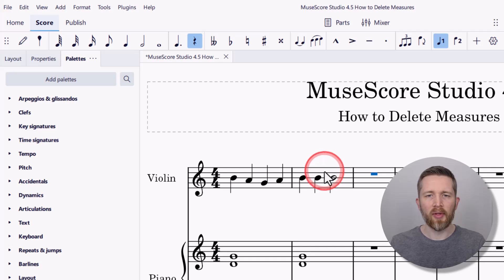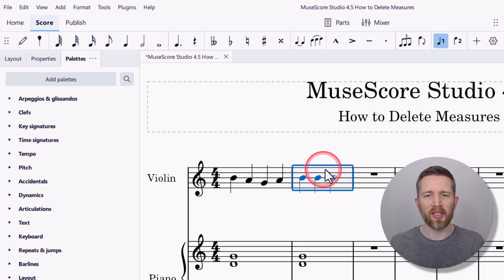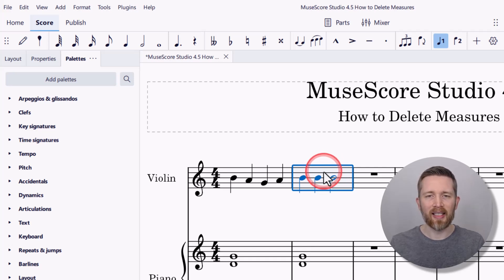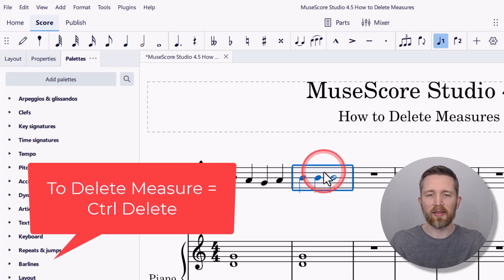So with that turned off, now I can select this measure. To select a measure, you're going to want to left click in the middle of the measure. Sometimes it's tricky to find, but you can click and it will select the entire measure. And now that I have the entire measure selected, I can press Ctrl+Delete on my keyboard.